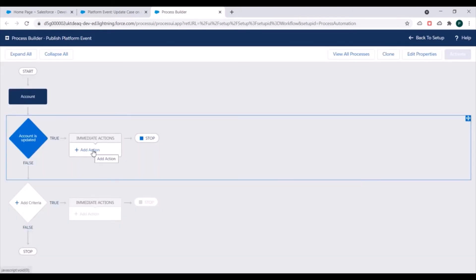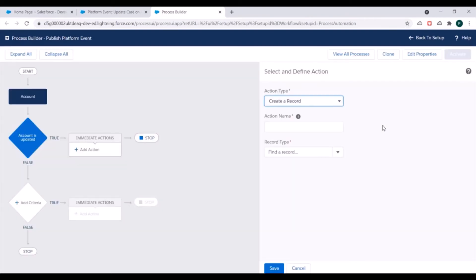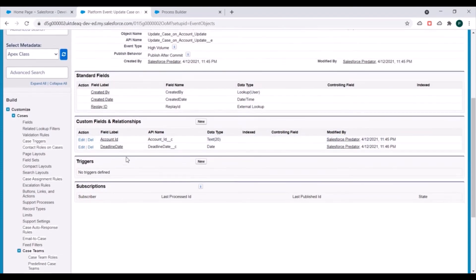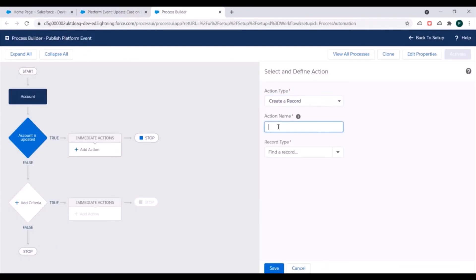Next we need to add the action to our process. For action type we'll use 'Create a Record', because we need to create a record of a platform event. We have a platform event and we need to create a record of it, specifying values in the fields we want to pass as an event message to the subscriber. We'll name this action 'Create Platform Event'.